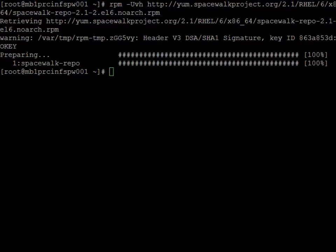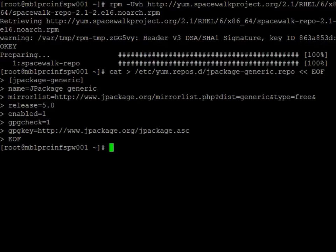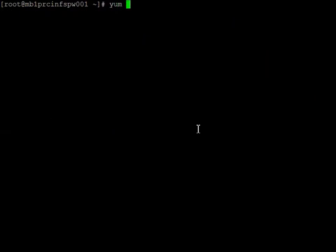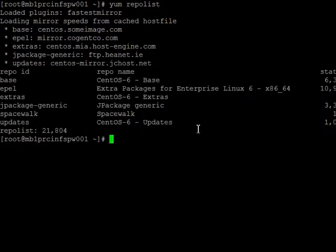So what we'll need to do here is actually create a repo. I should have created that. And then last but not least, we need to install the EPEL, which is the extra package Enterprise Linux. We're going to run a yum repo list. And here we should see the J package, the EPEL, the base, and then the Spacewalk itself.